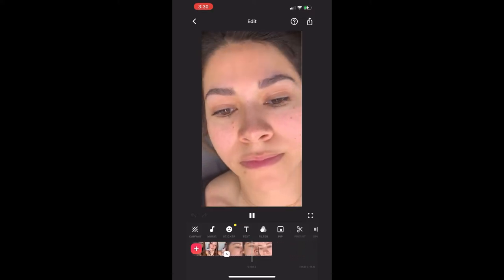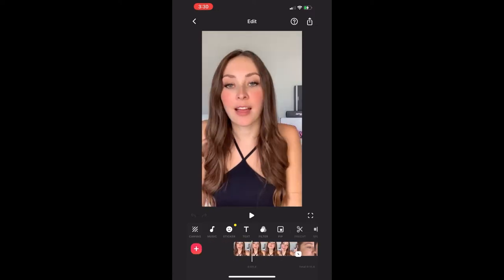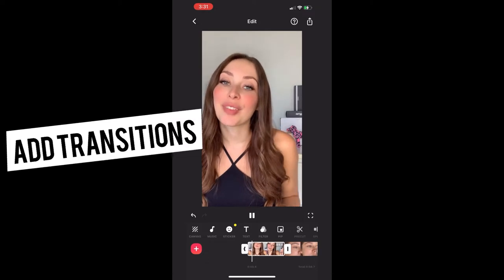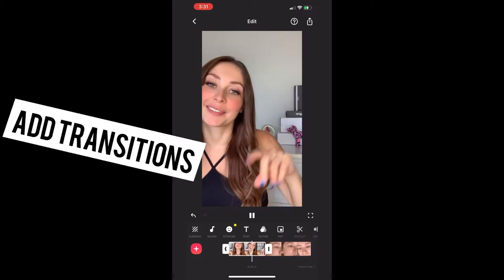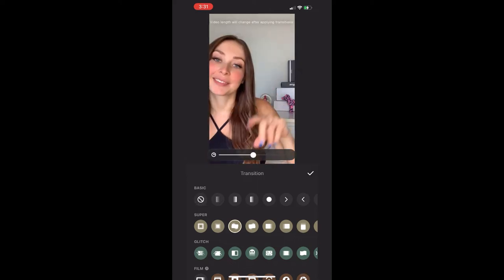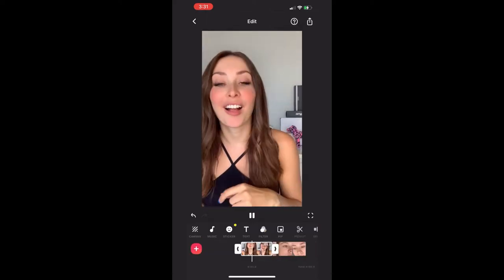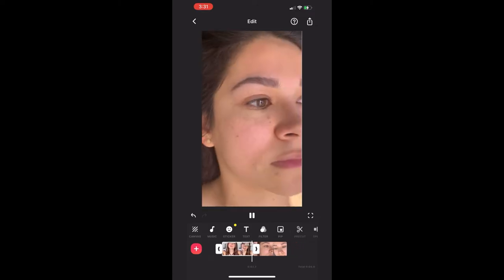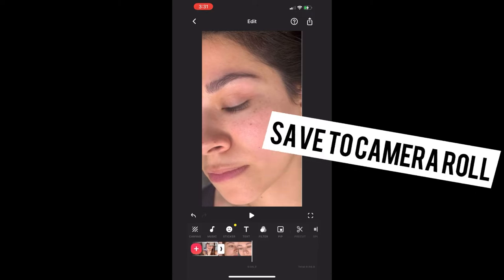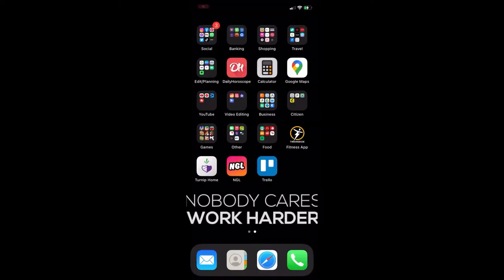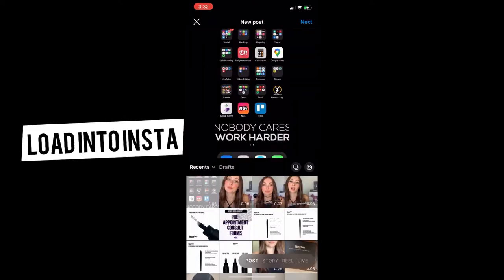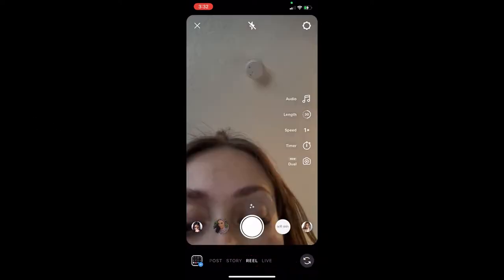In InShot, edit and trim clips where needed by dragging the clip shorter. Add transitions where needed by hitting the N and choosing whichever transition you like. Review your reel, and when you're satisfied, hit the arrow in the top right corner to save it to your camera roll. Then load your finished reel into Instagram by opening the app, clicking the plus sign, hitting Reels, and uploading the video from your camera roll.